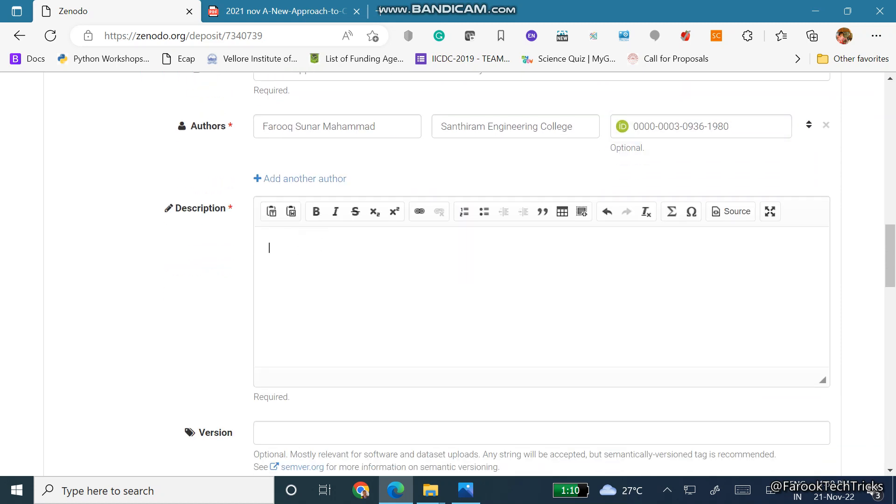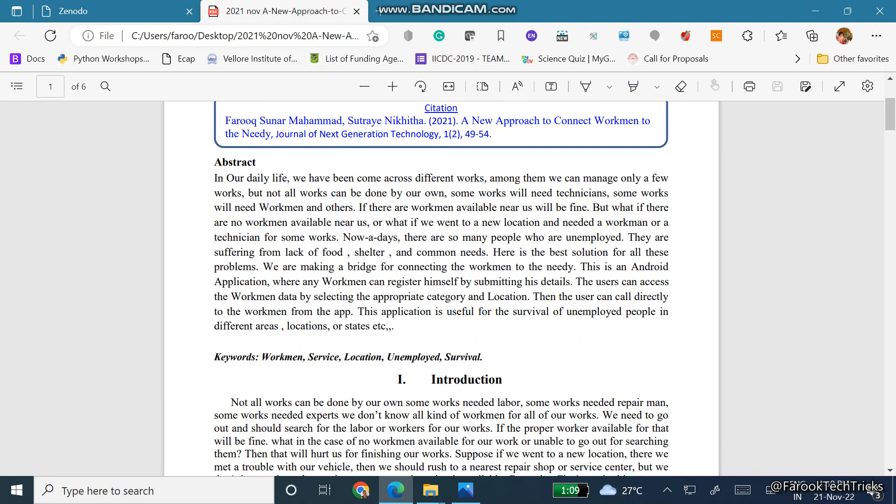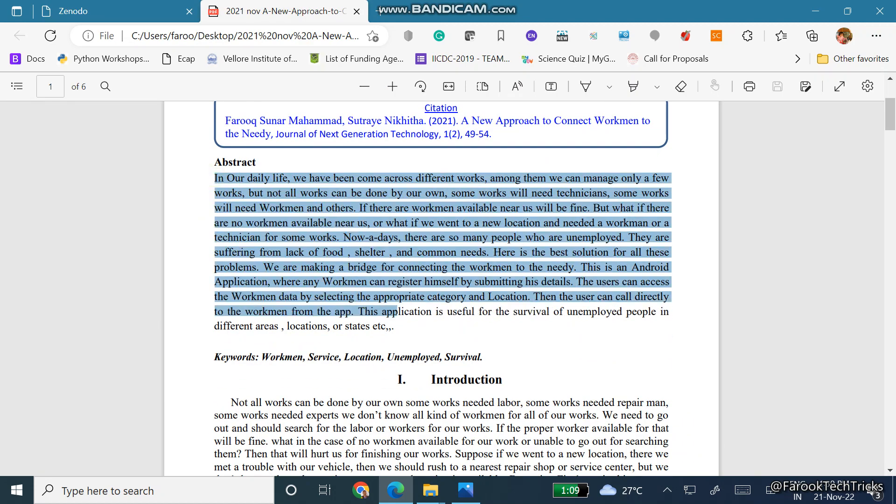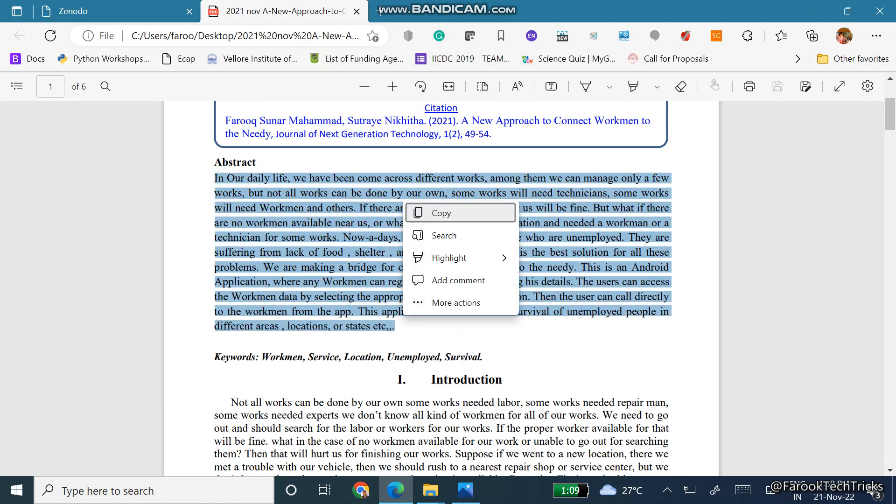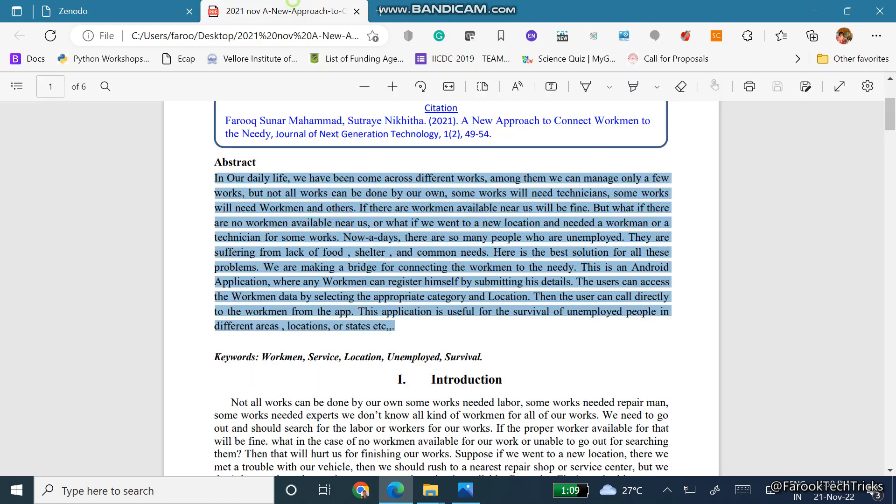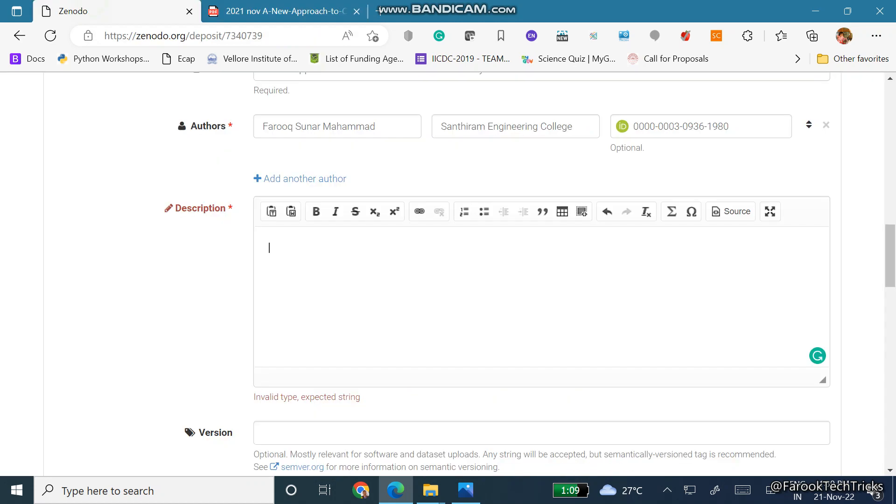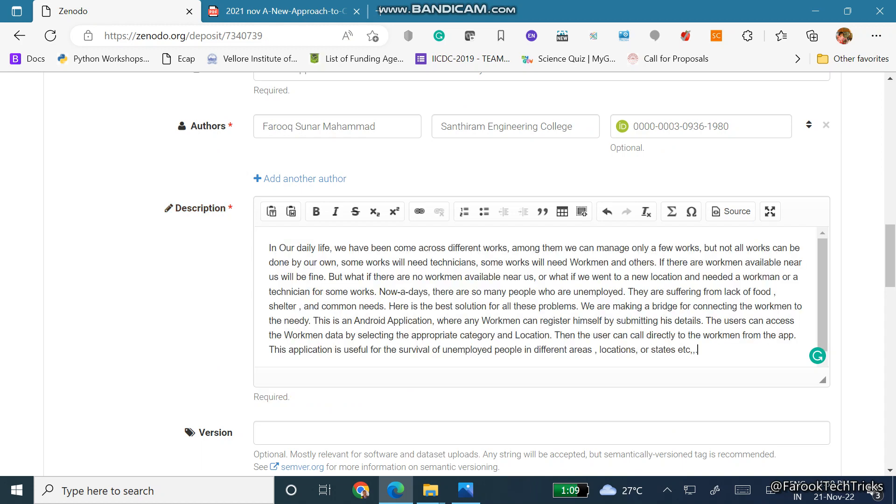Here we need to write the description. For the description I will choose the abstract. I will copy the abstract and paste it here.